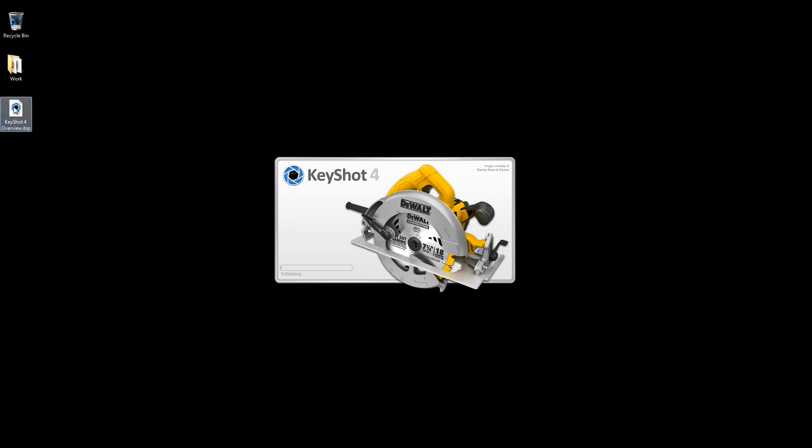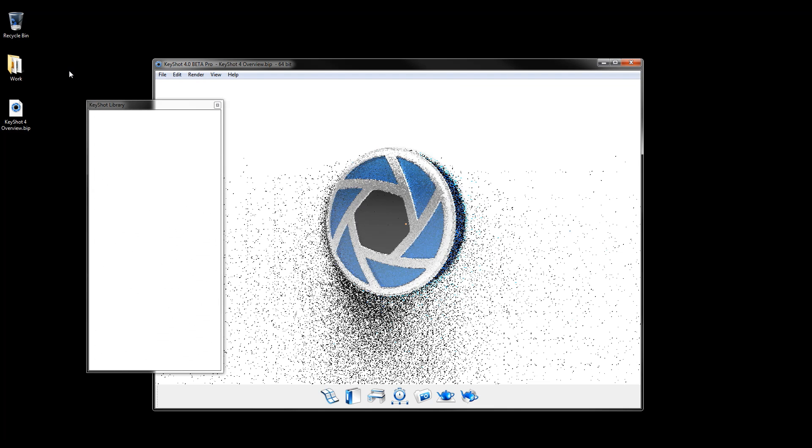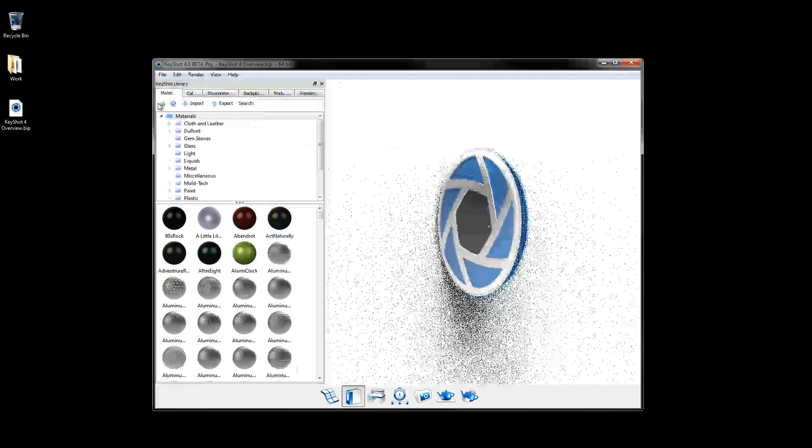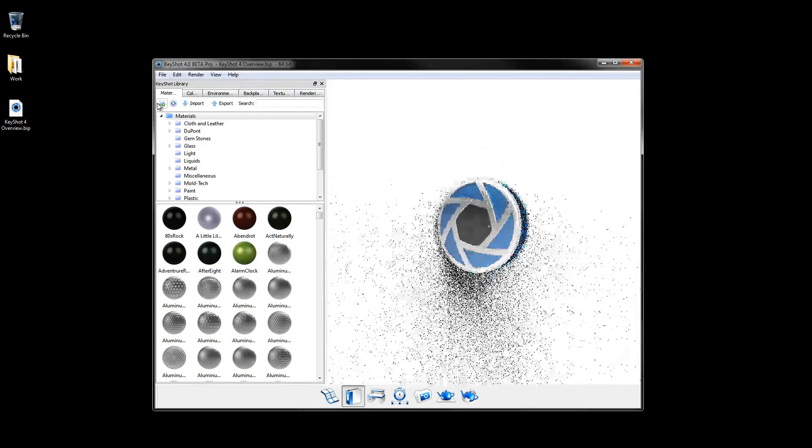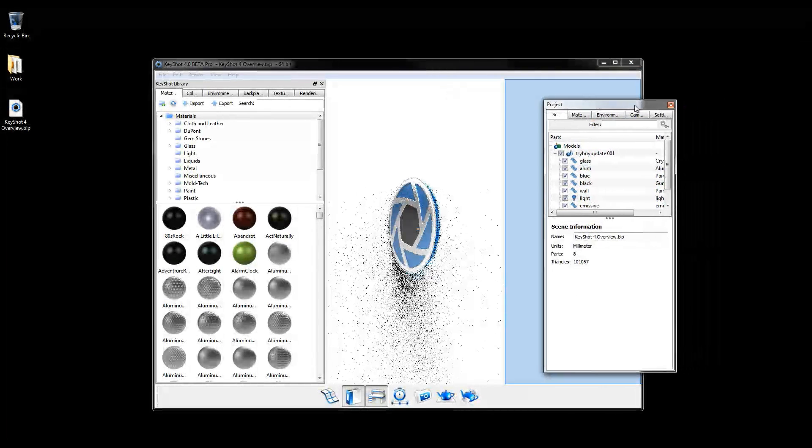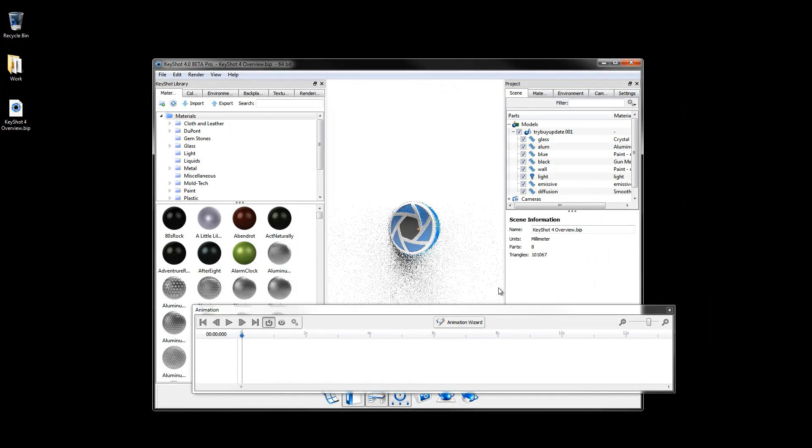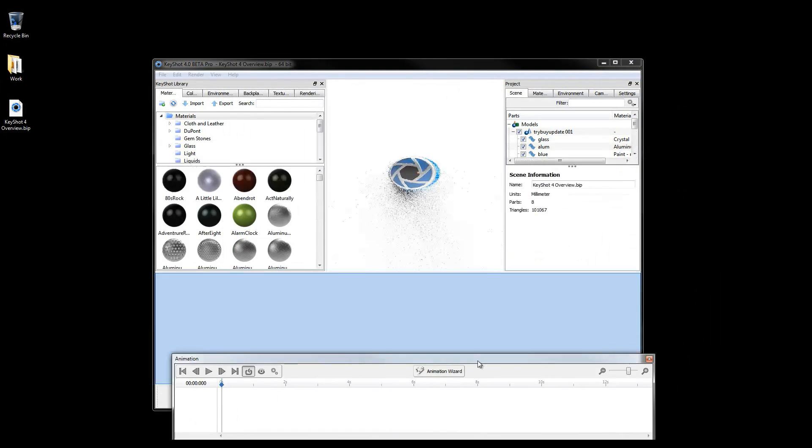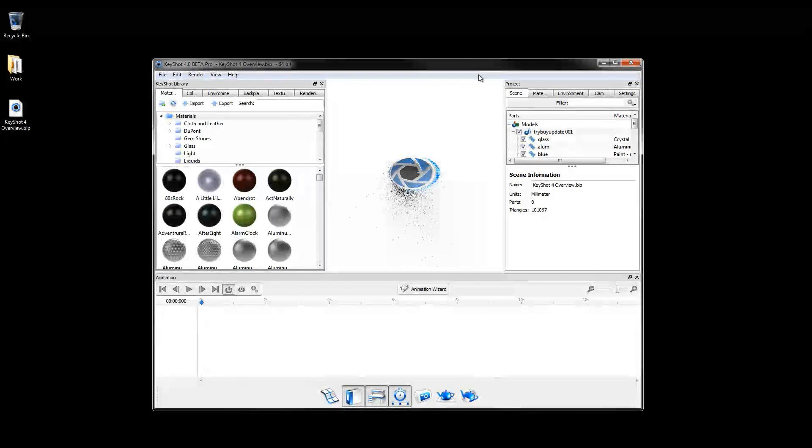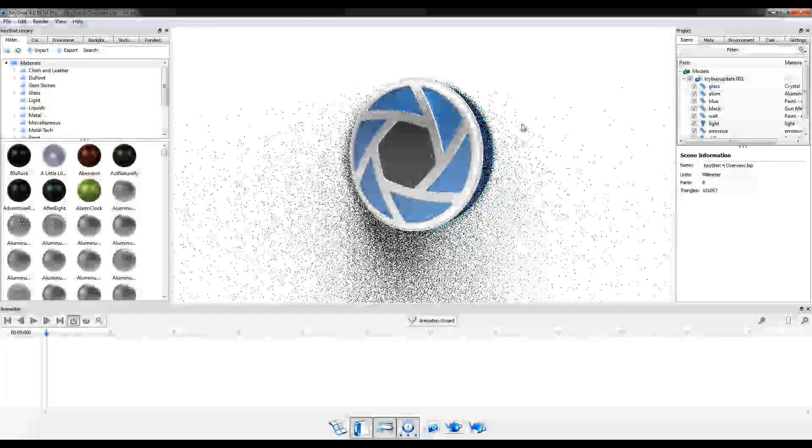Introducing Keyshot 4. Now with dockable library, project, and animation windows, the user interface is even easier to navigate and keep organized, especially in full screen.